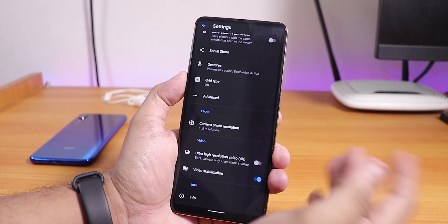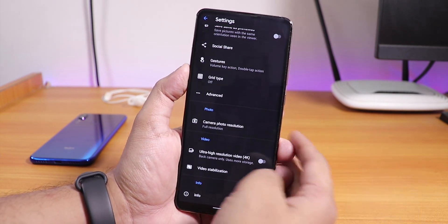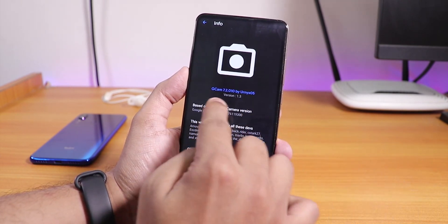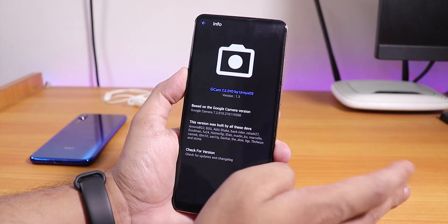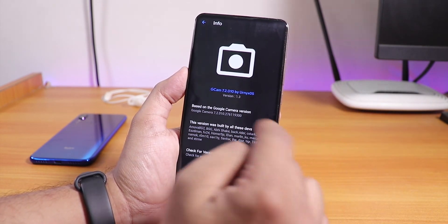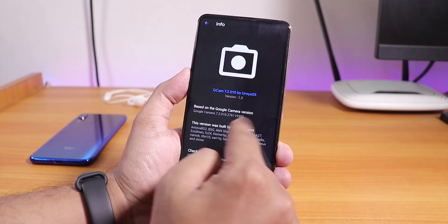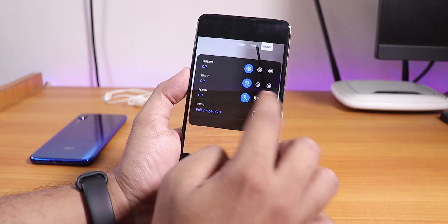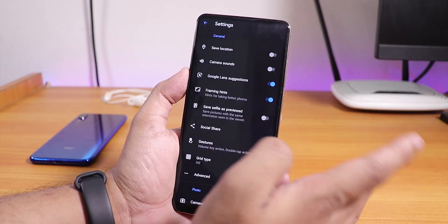Here is how the settings panel looks. I'm using dark theme so it is dark. If you go into the info section, this is version GCam 7.2.0.10 by YourNick05, version 1.3 — this is the latest one as of right now. Let me go back to settings.